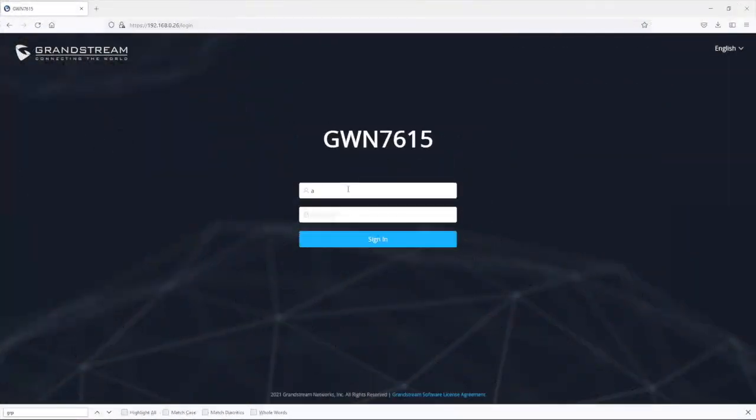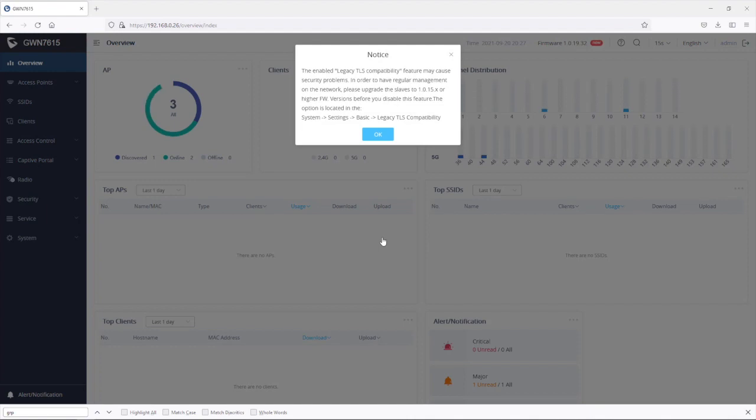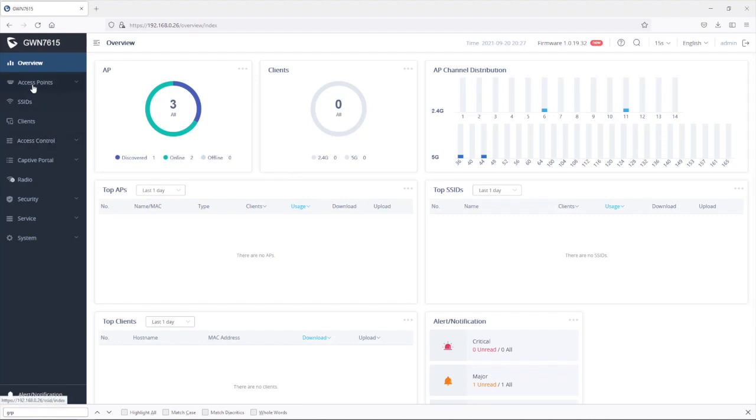So I will use my credentials to log in to the web interface of a GWN access point. As you might know, the first GWN AP that you log into first will become the master and you simply use the built-in controller available through the web interface to discover, pair, and provision the other APs.